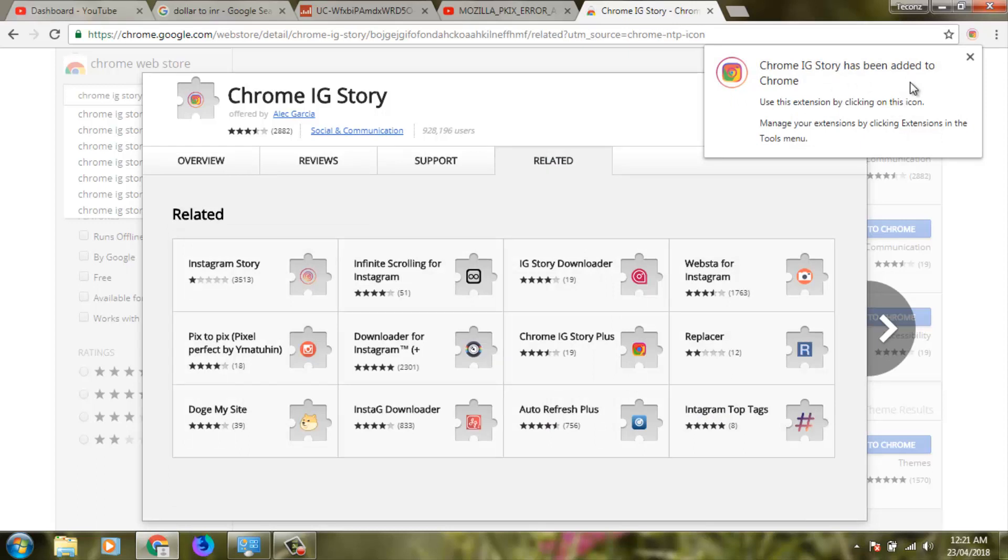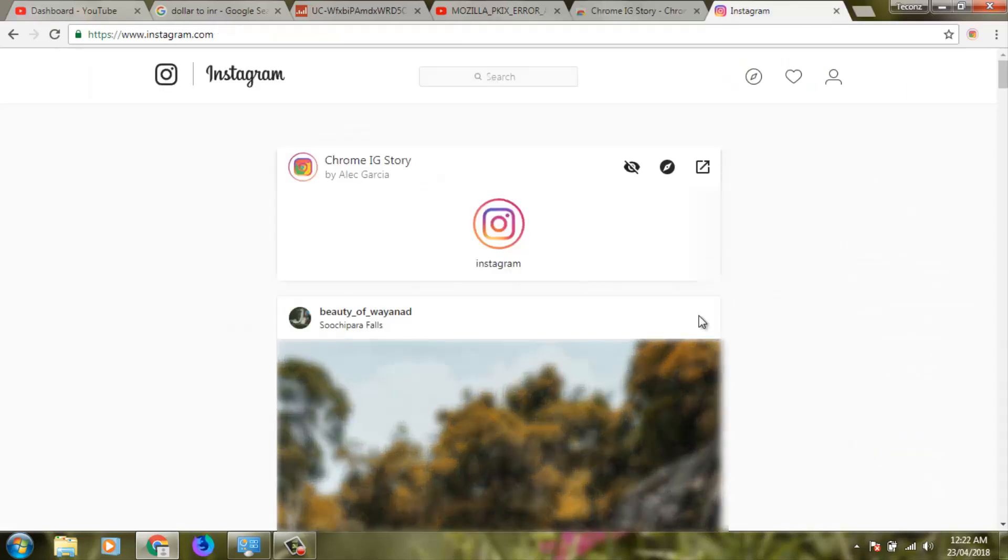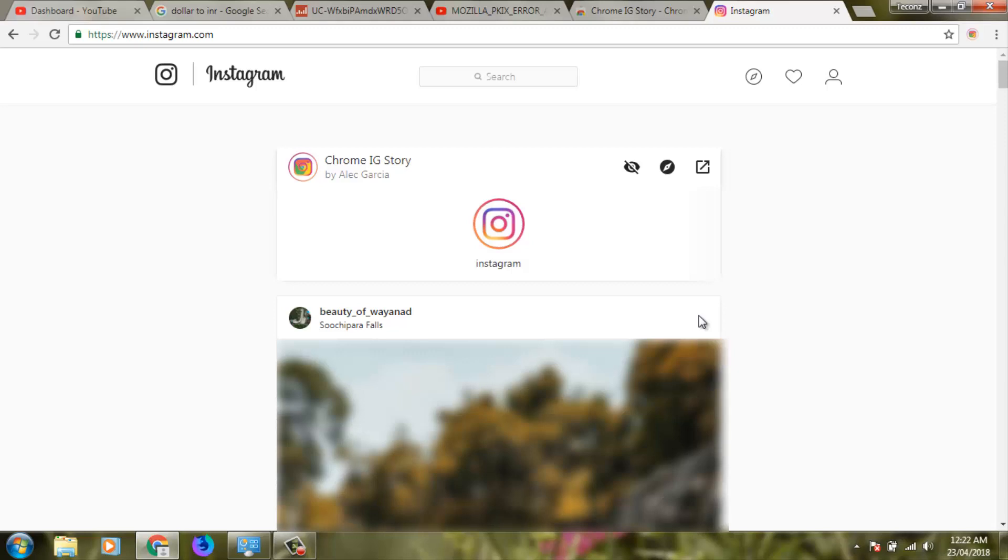Next, to use this extension with your Instagram account, log in to your Instagram profile. Once logged in, click the extension icon.